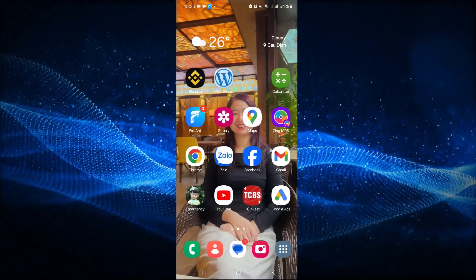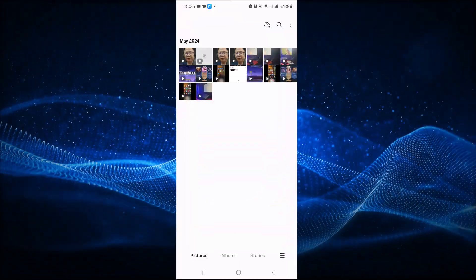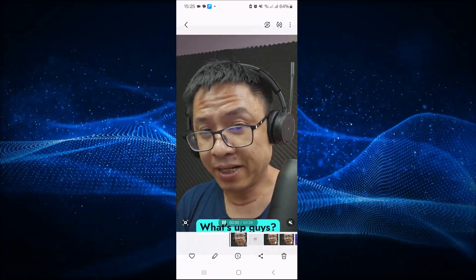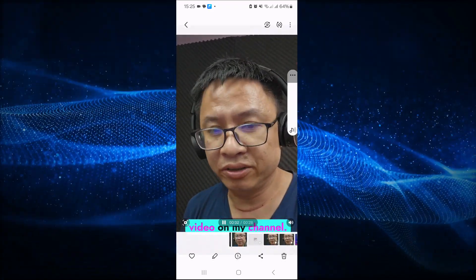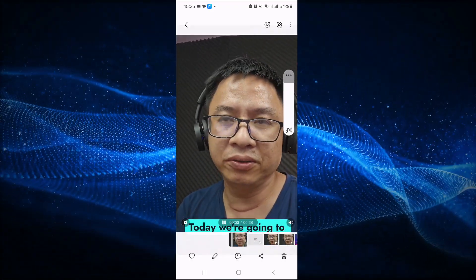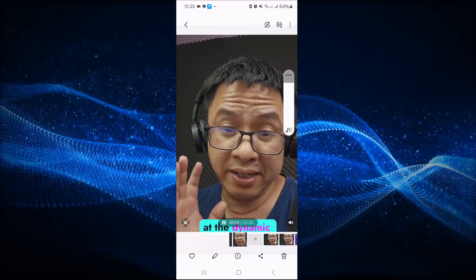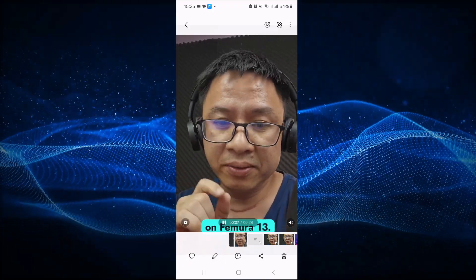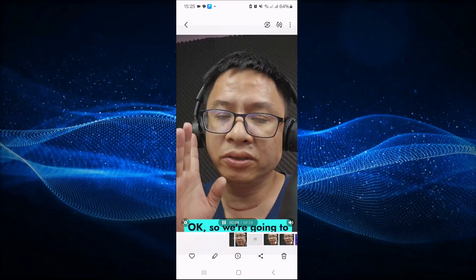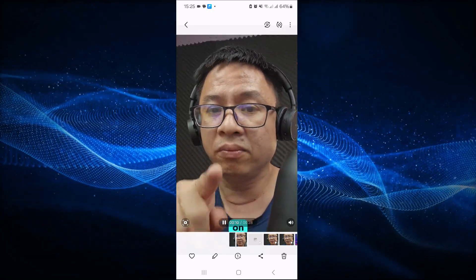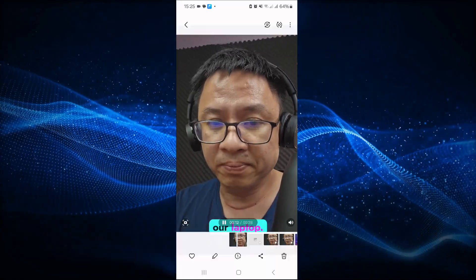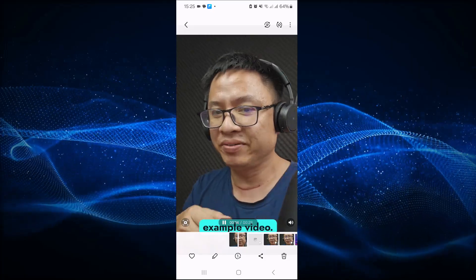This is my video — I can open the gallery. And this is my video: 'Today we're going to take a look at the dynamic caption on Filmora 13. So we're going to take a look at the version on mobile phone and on our laptop. So this is an example video.'